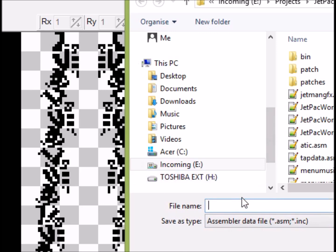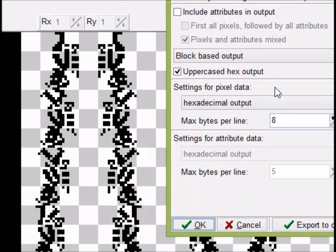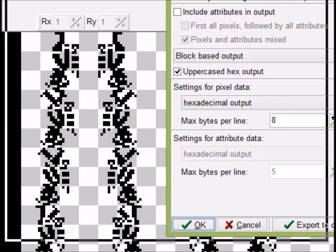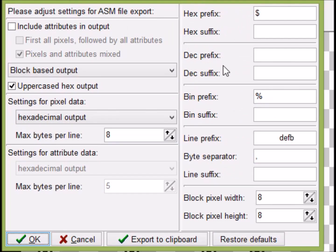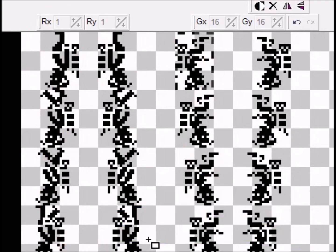We'll highlight that area and use 'Export File Selection' as assembler data. We set it up with bytes per line eight, hex prefix, uppercase hex output, line prefix 'defb', block pixel width 16, height 24, and export it to clipboard. Then we jump back to the assembler and paste the data in. The output shows ZX Paintbrush ASM data for a 16x24 block, giving us a set of numbers to replace the original bytes.